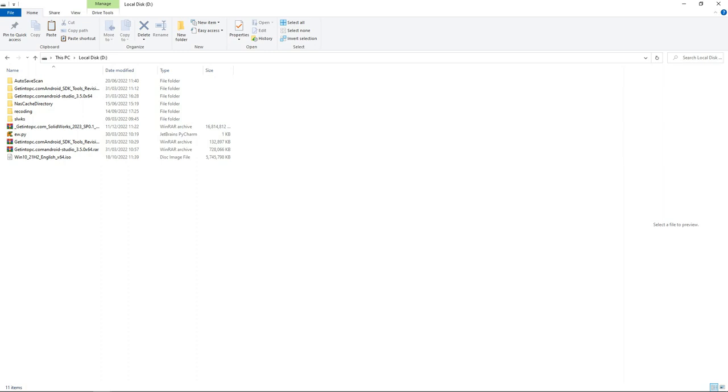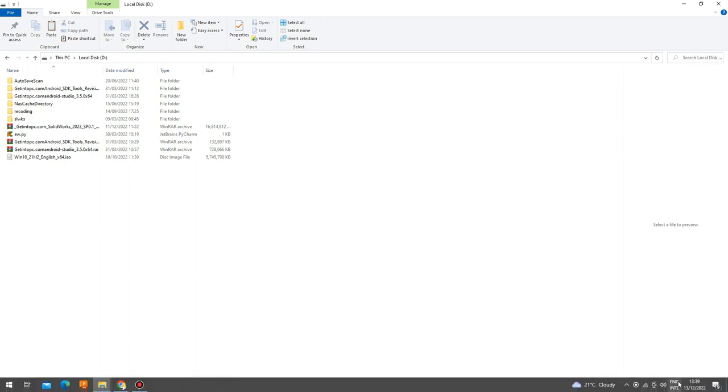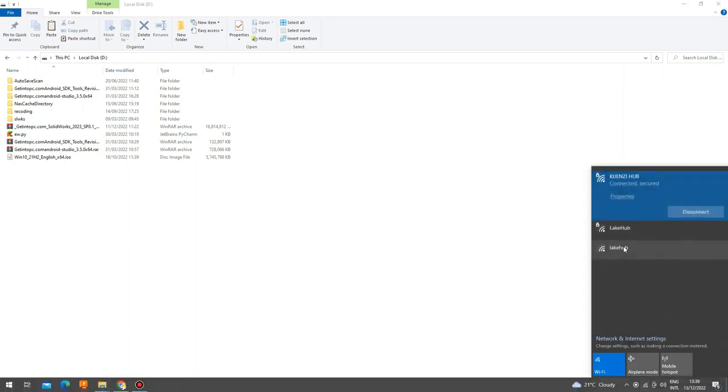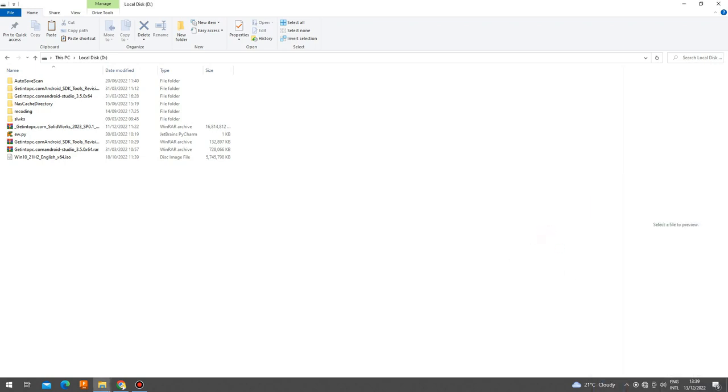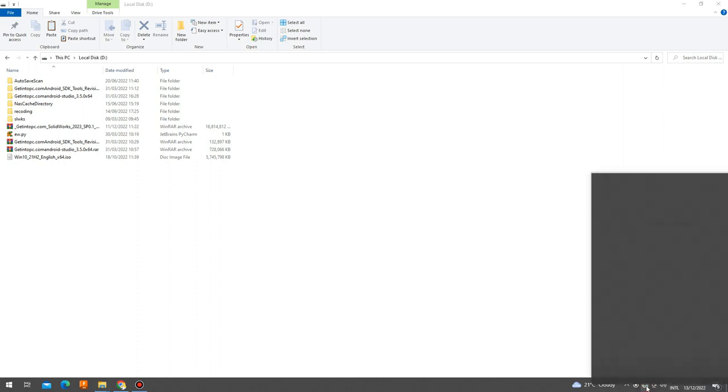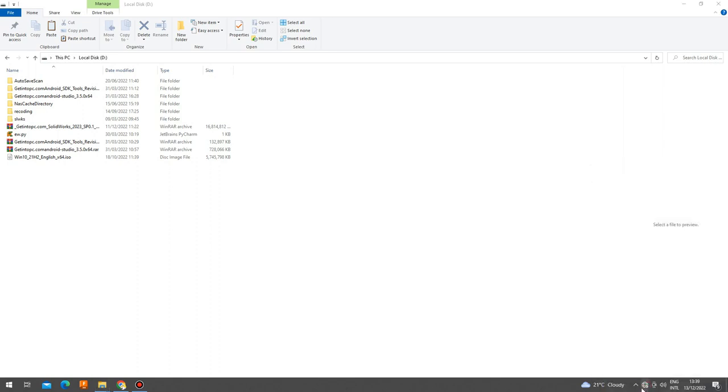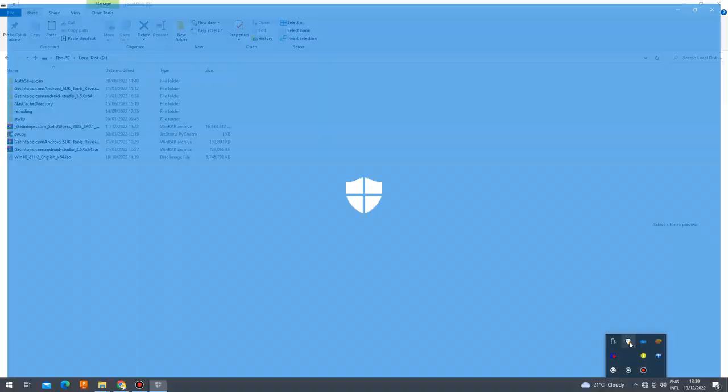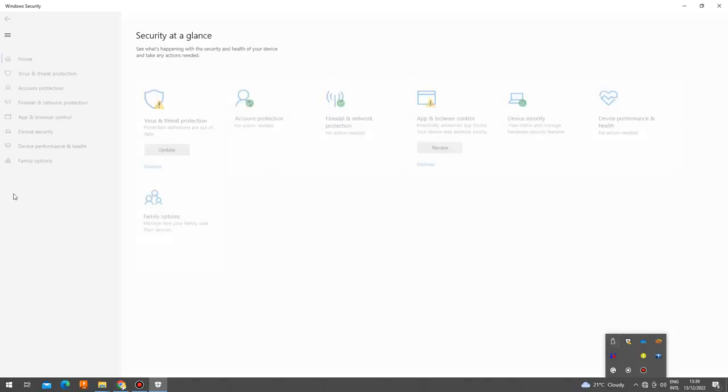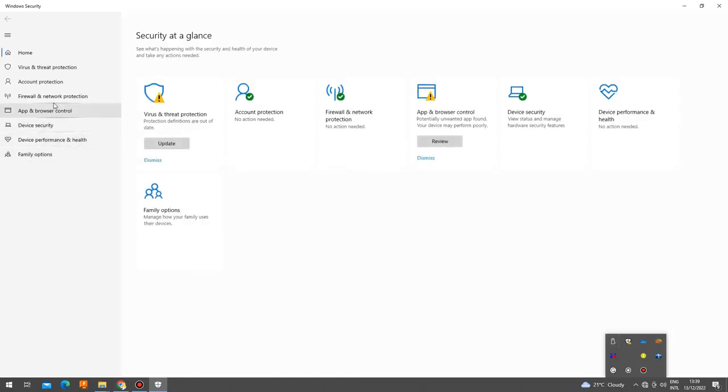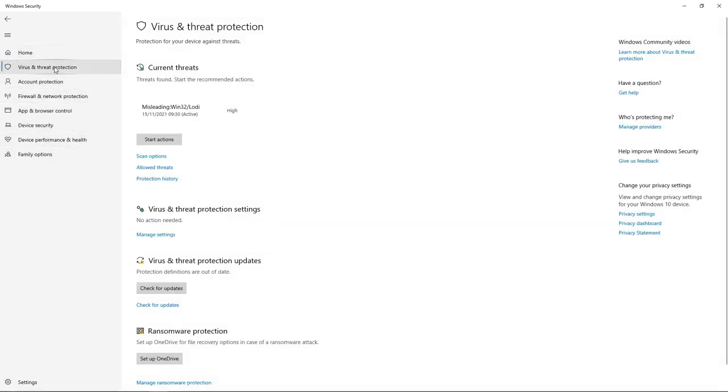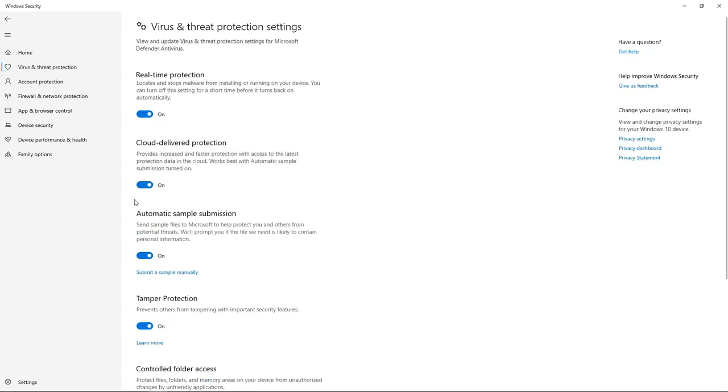Before starting your installation, please go ahead and disconnect your internet connection or outgoing internet connection. Also, ensure you turn off your antivirus protection, the Windows antivirus protection as well as any other form of antivirus you might be having in your system or PC.